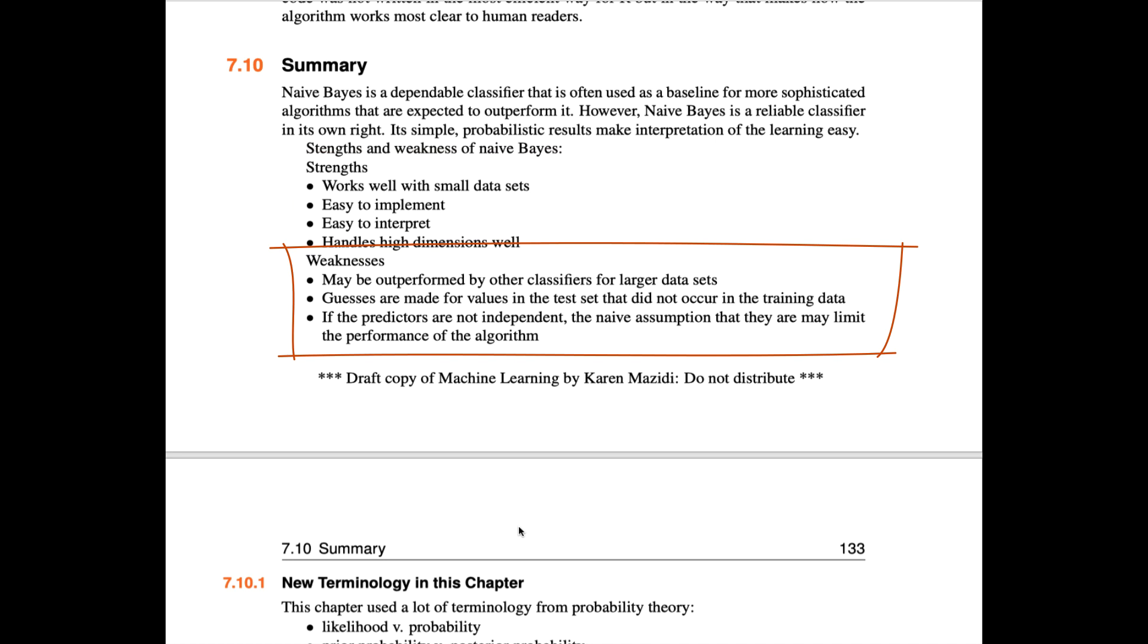The weaknesses are that it's usually outperformed by other classifiers for larger data sets. Also, the naive assumption that the predictors are independent sometimes can limit the performance of the algorithm.